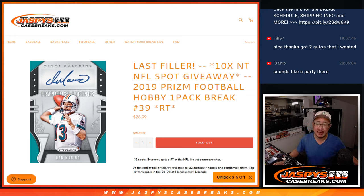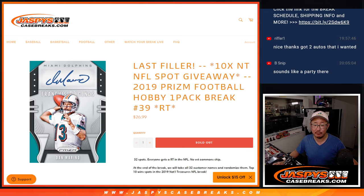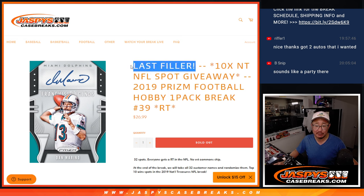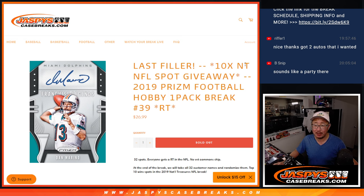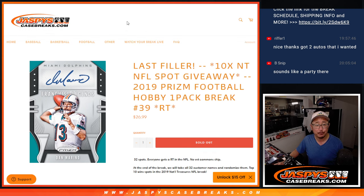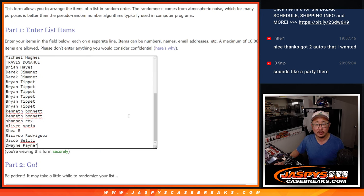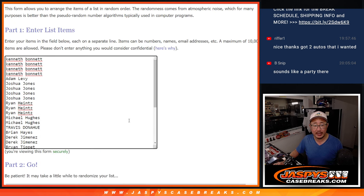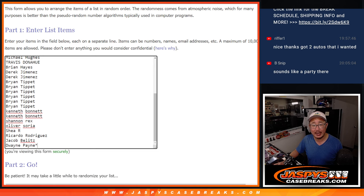Hi everyone, Joe for Jazby's CaseBreaks.com coming at you with 2019 Panini Prizm Football Hobby Pack Break number 39. It's the last filler we got to do to unlock that NT football break. That's coming up in the next video. But first, the break itself. Big thanks to this group for making it happen.